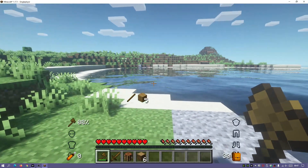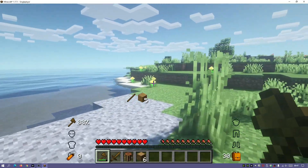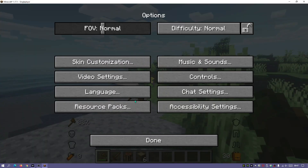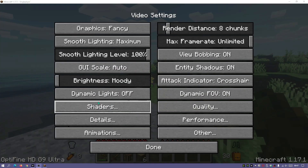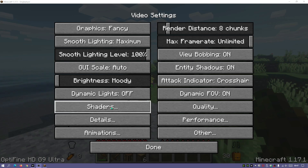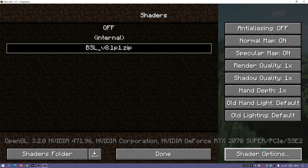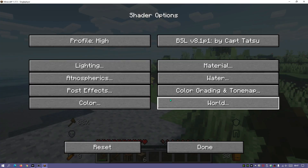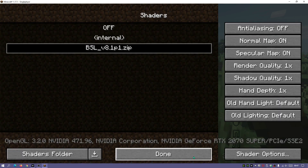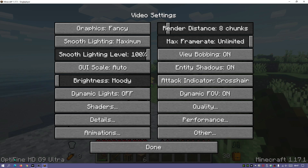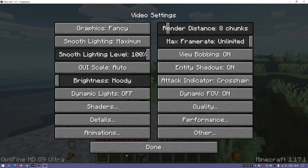As you guys can see, I am currently running some shaders at the moment, and if I go into my options menu and into video settings, you can see that I do have a shaders button here — similar to what we would expect with Optifine. I can actually go into the shader options and change stuff around. So we do know that I have got Optifine installed, and it does say Optifine HD U G9 Ultra at the bottom left.